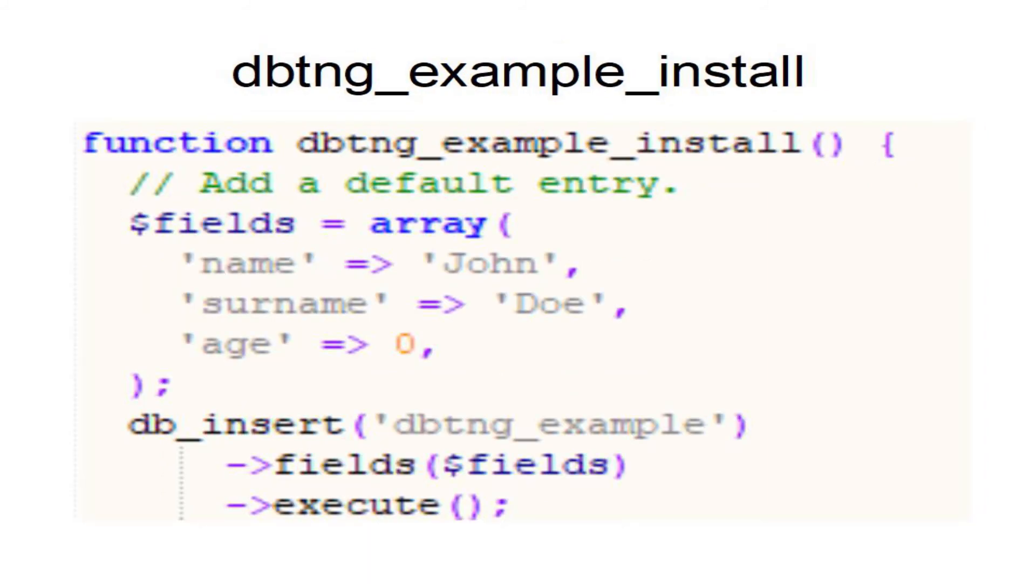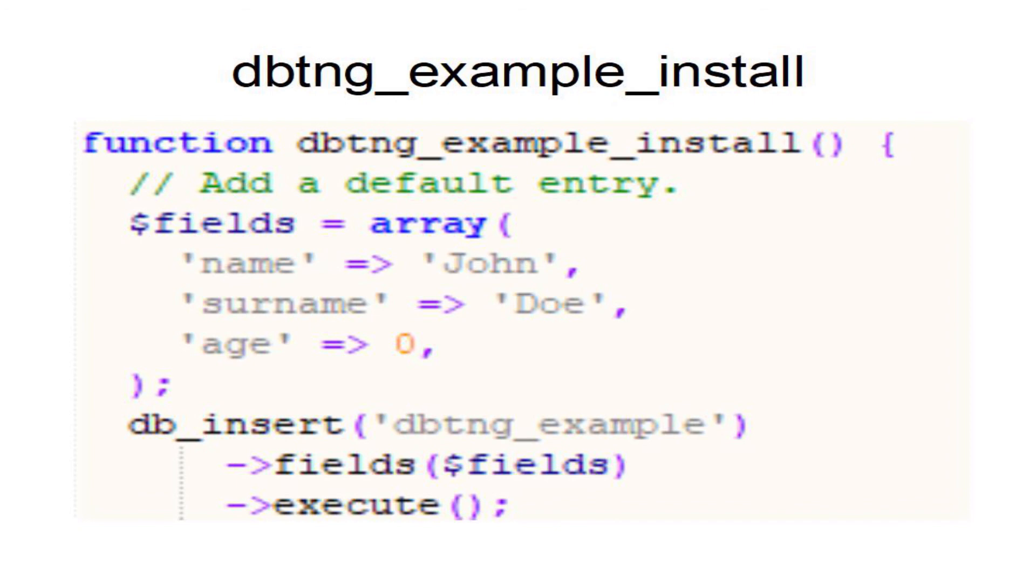The install method is fairly straightforward too. All it does is populate the database you created with your schema method so that you can have some default data in there. The example here shows an entry that creates a person of the name John with surname Doe who is 0 years old. And then it uses the database insert functions to insert this data into the database you created.